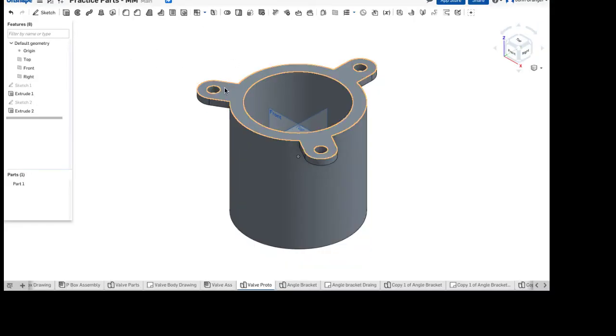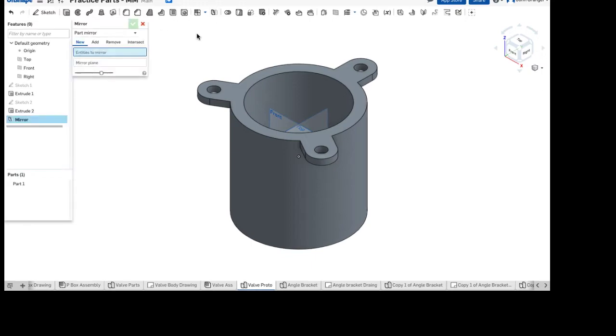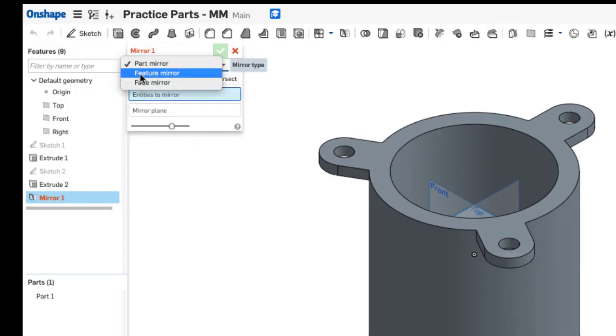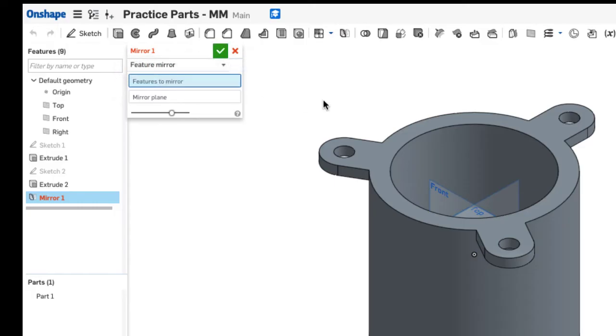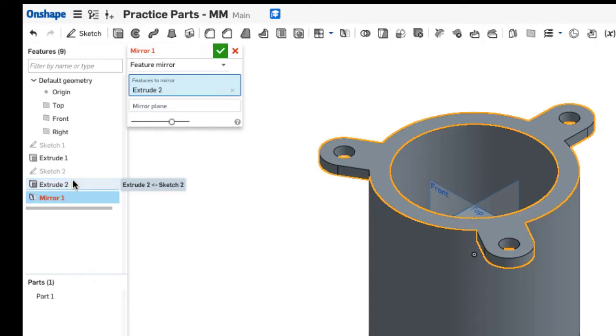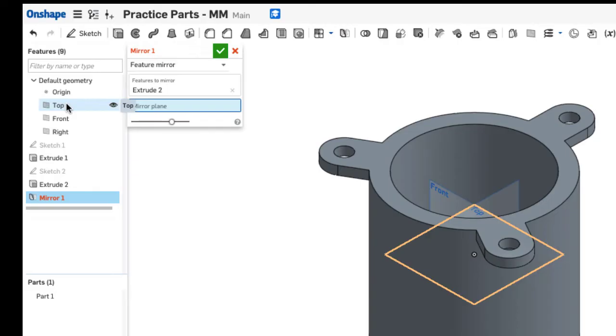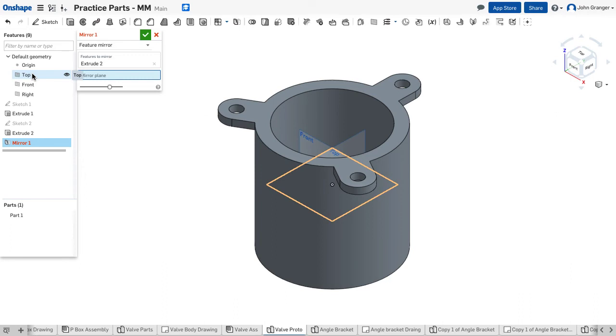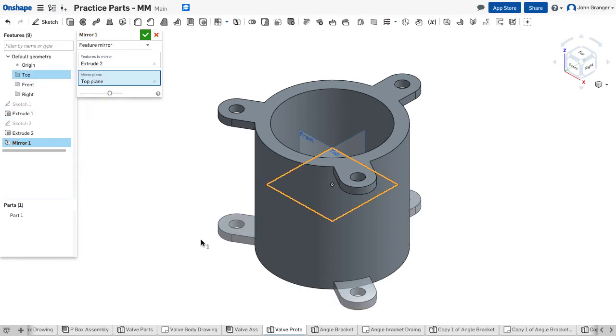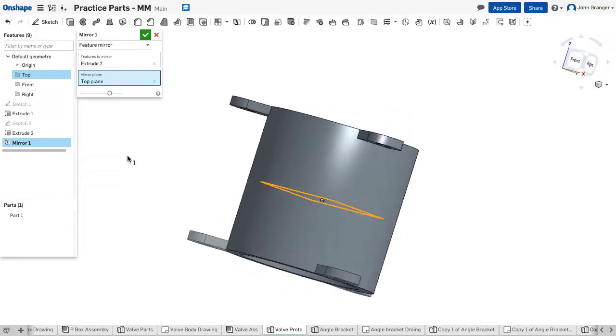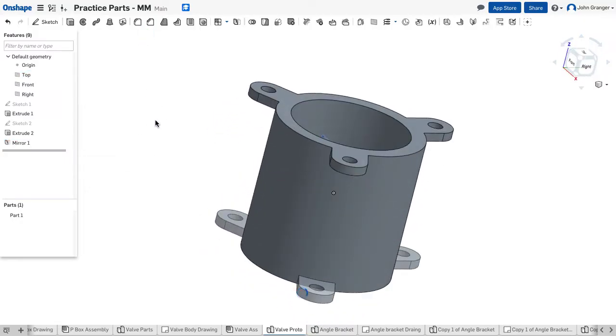These tabs are also on the bottom, so I'm going to mirror the feature of these three tabs. In my mirror feature, I'm going to choose a feature. I have to choose that off the list. I'll click in my feature list. I'll click extrude two, which were those three that we just did. For the mirror plane, if I just go over here and mouse over in the feature list, I can see it's the top sketch plane that I want to use as a mirror plane. I can see these three tabs being created at the bottom as a mirror. I'll accept that.